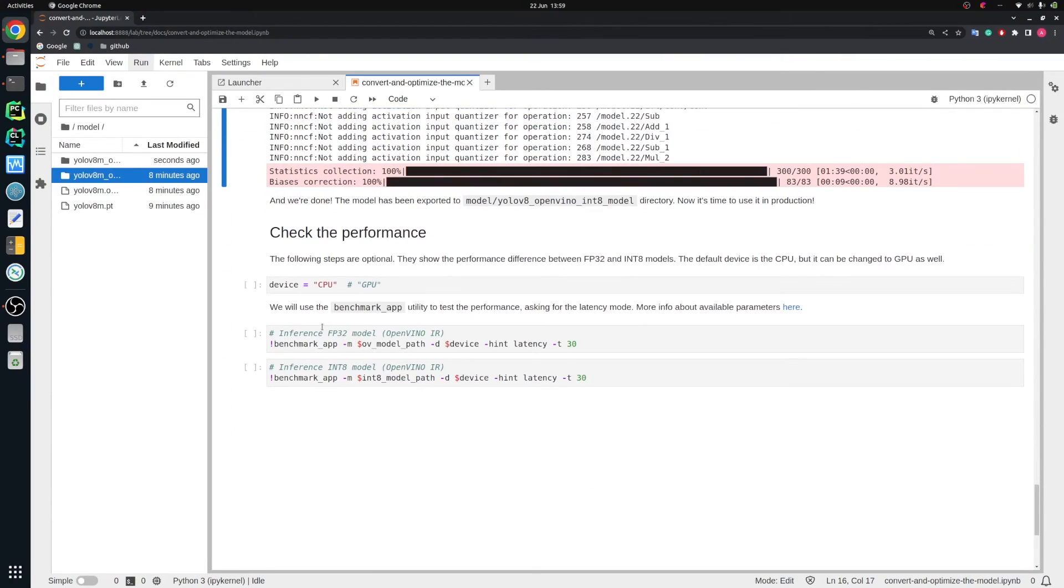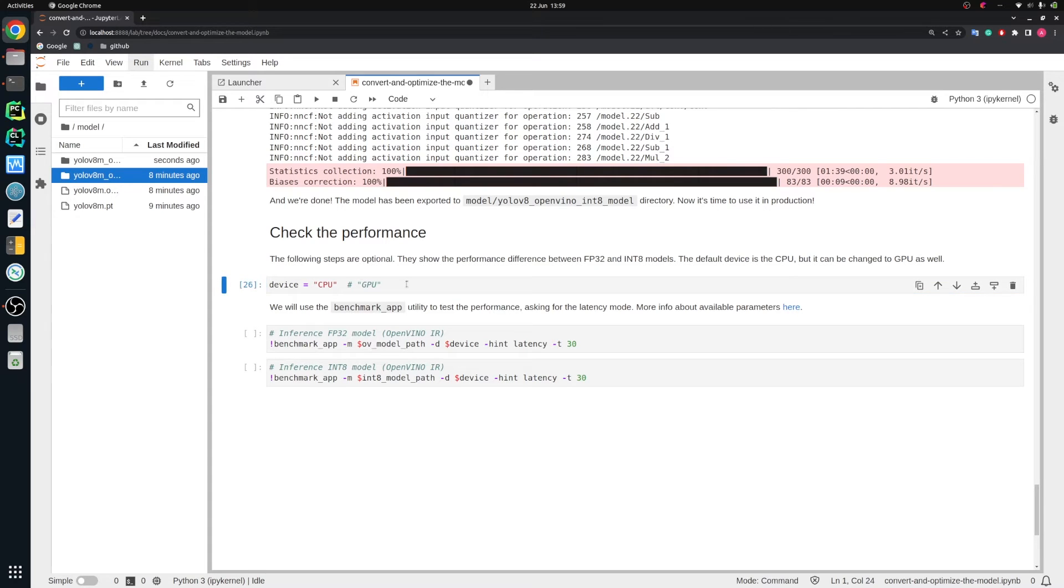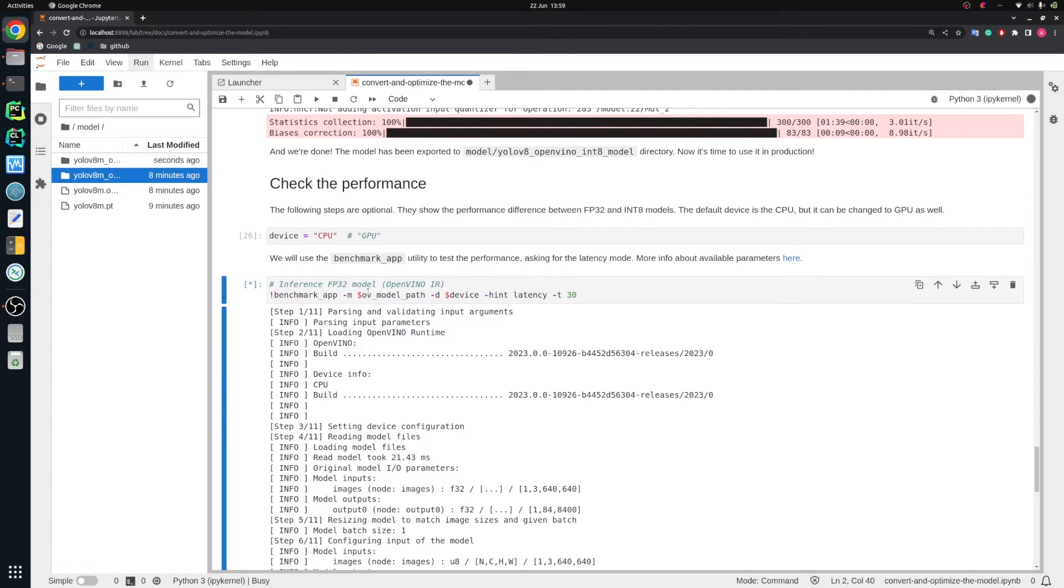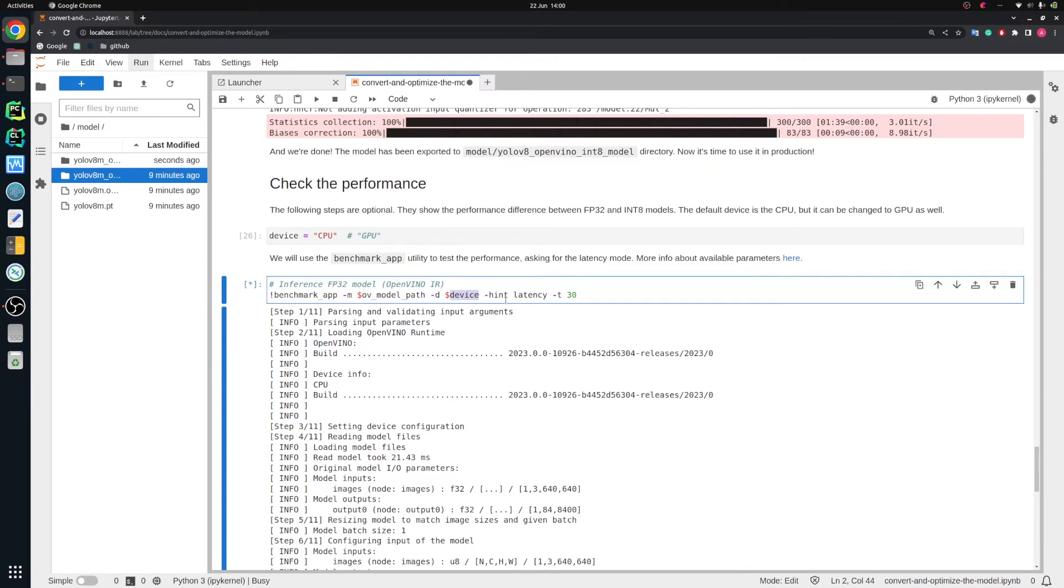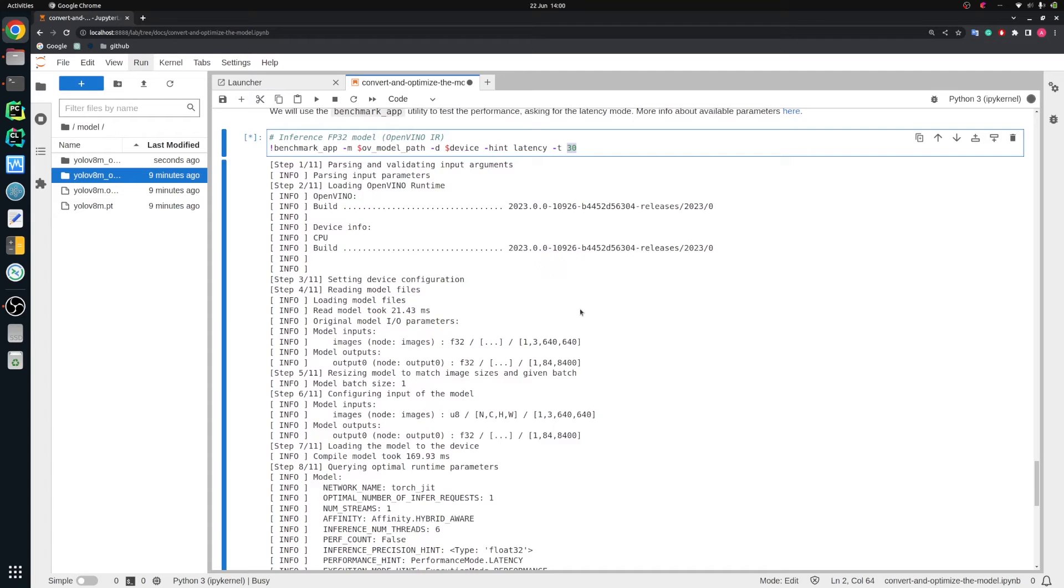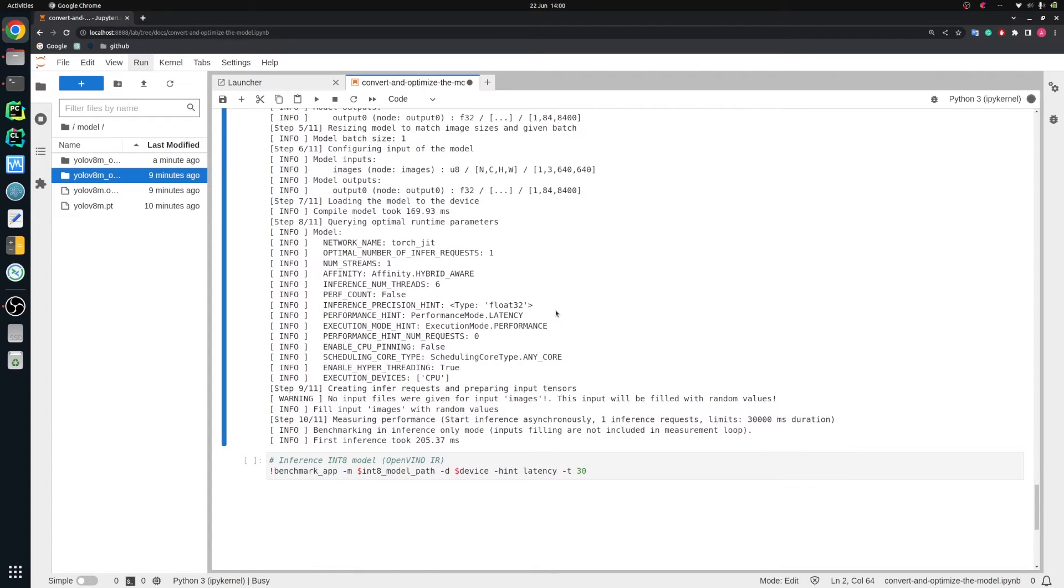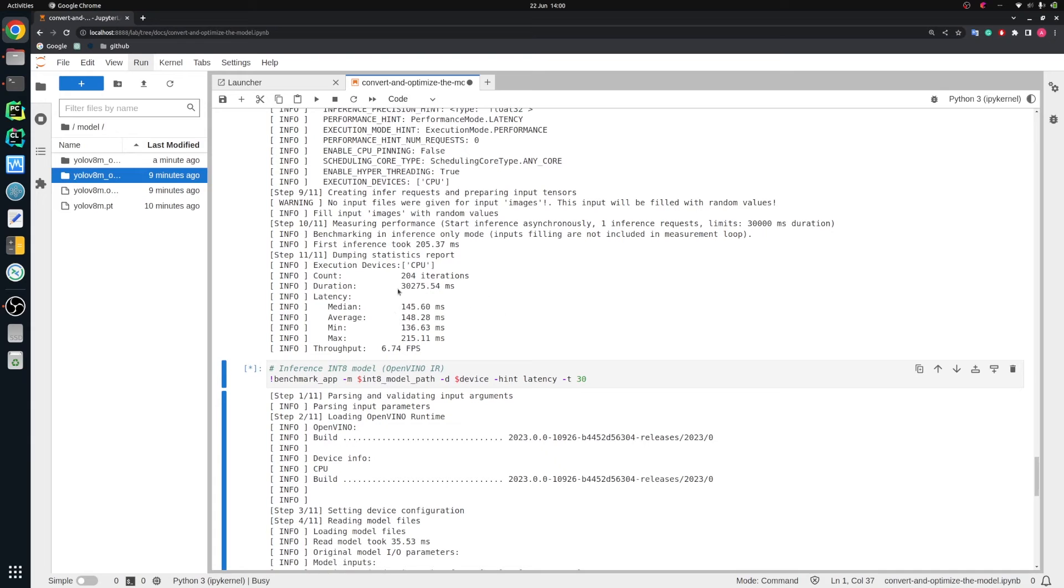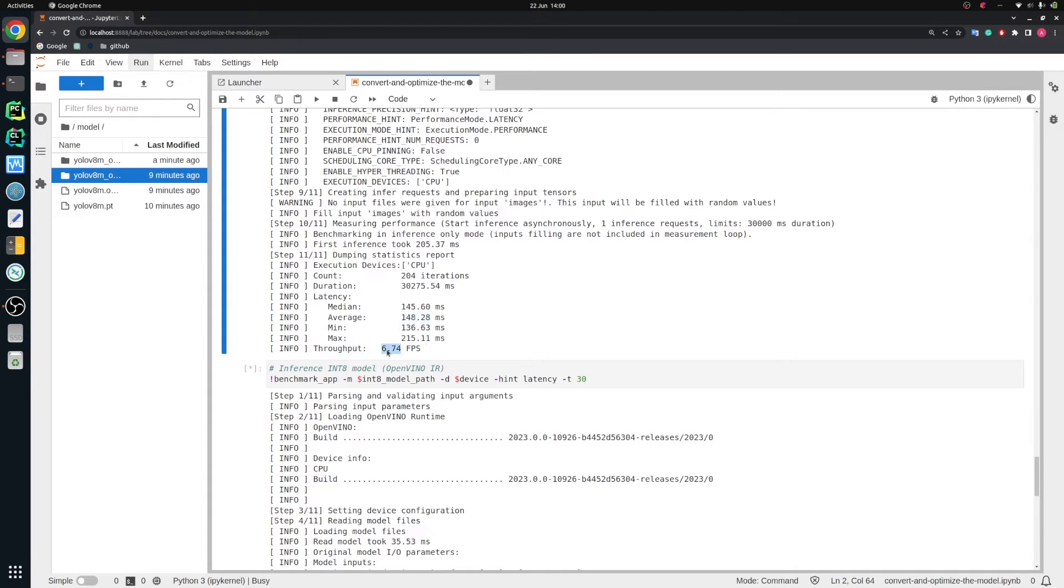However, I have some bonus for you. I would like to show you what's the difference in performance between floating point 32 model and int 8. So let's go to the last section of that notebook. We will use CPU device in that case. Let's benchmark the first model - OpenVINO floating point 32 model on CPU with hint latency, because our queue management system is latency system. We would like to have the result as soon as possible. We will benchmark for 30 seconds. Let's see the result. We see that the average latency is 148 milliseconds, which gives us 6.7 frames per second.